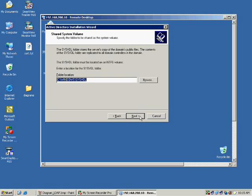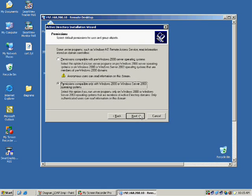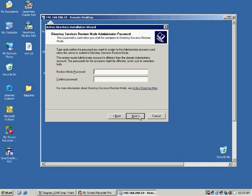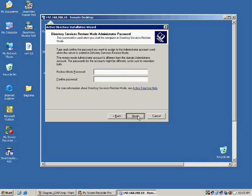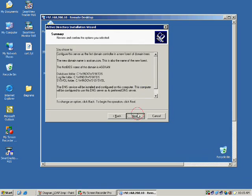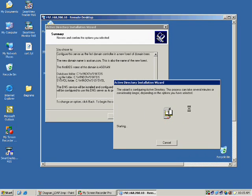I click Next through the remaining steps. Restore mode password is not necessary now. The Active Directory is going to be installed on this particular system.